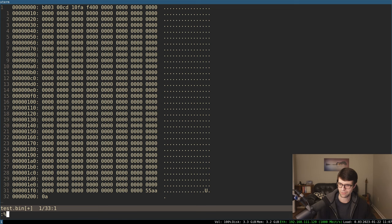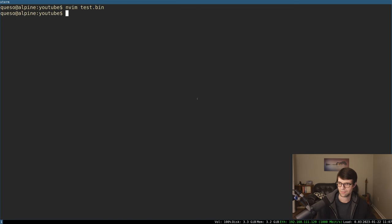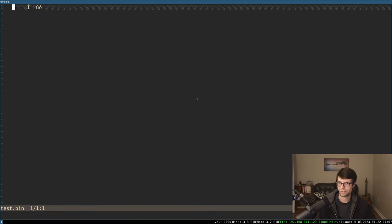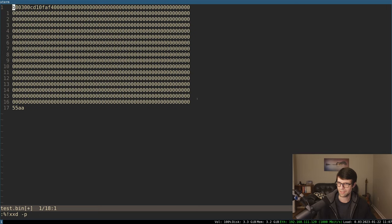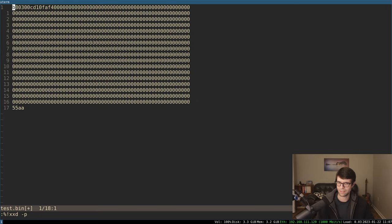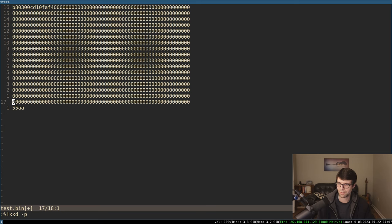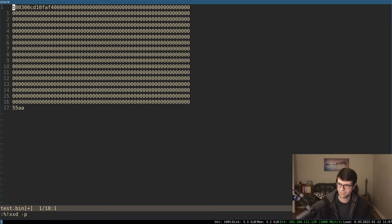We could, I suppose... Also, set binary again, because I forgot to do that. We could just do a dash P, which will just have a string of bytes. And that may be easier if you know what you're looking for, depending on what you're editing. A string of bytes there.